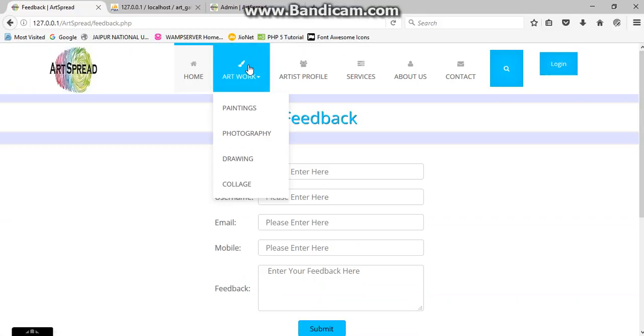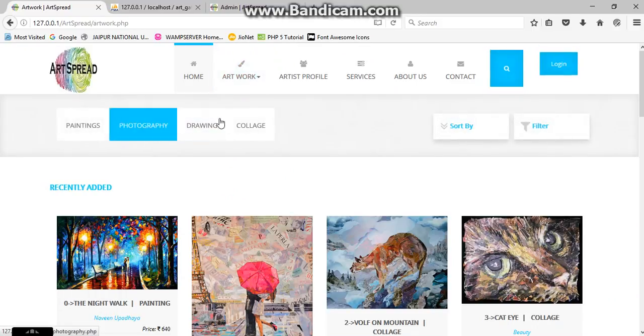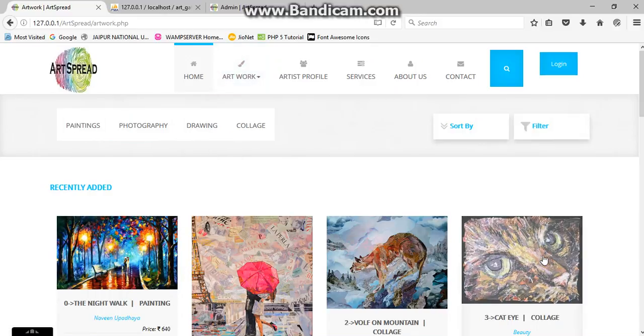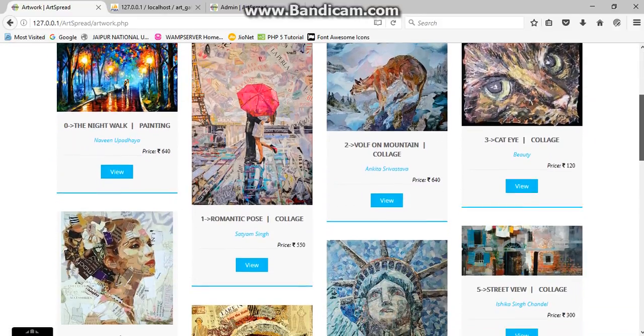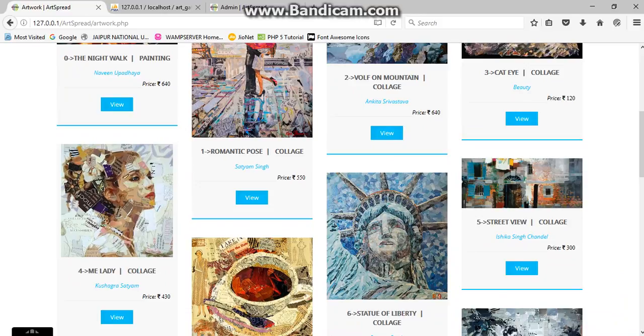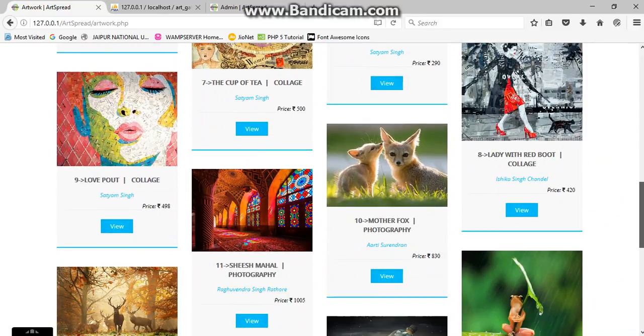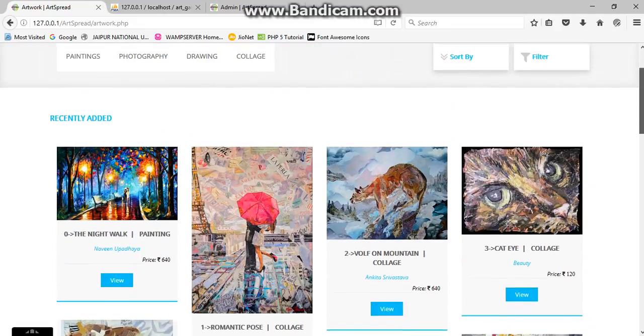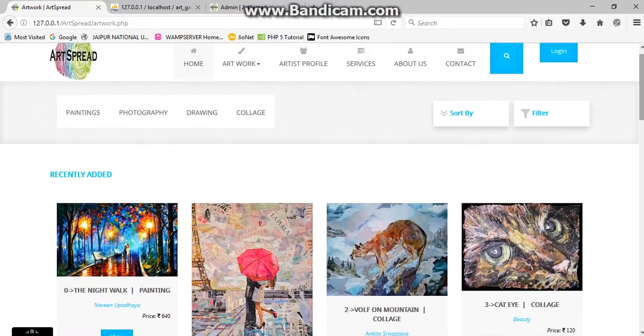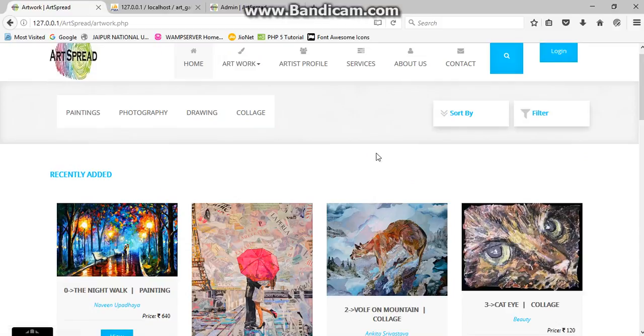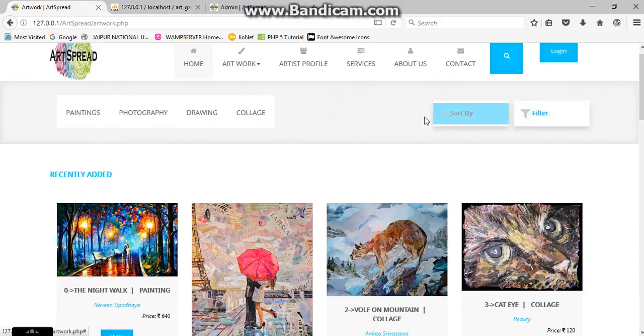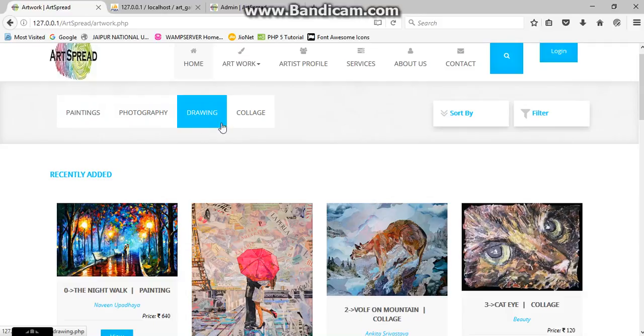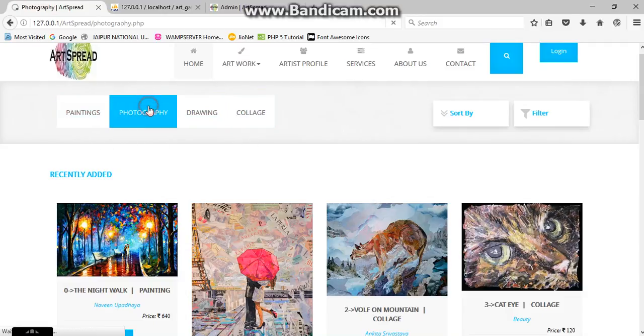Now here are the artworks. After clicking on this you can have our recent works from any type, that may be collage, paintings, or any of things. If you want to access, you can also use our filters and our sort by privileges we have provided. Now you can check by clicking on specified artworks, that may be paintings, photography, drawing and collages. Let's click on photography.